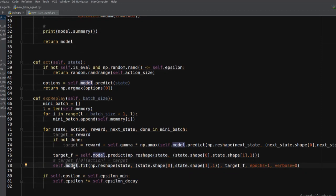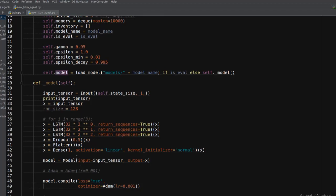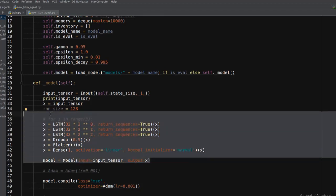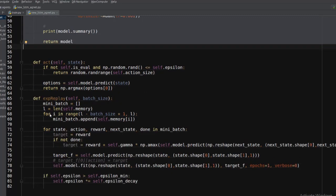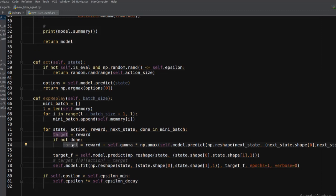Deep Q reinforcement learning always works through two processes: exploitation and exploration. At the very beginning, one of the most important aspects is that it produces an output without being trained. That output is compared with the target vector, and whatever action is taken is evaluated against the reward. If the previous outcome leads to a future reward, that is considered the best action to take going forward; otherwise it re-performs the action and keeps learning.